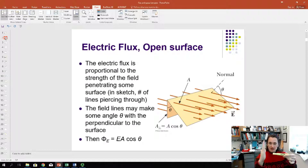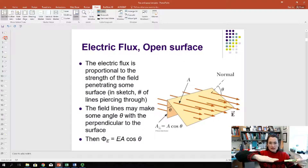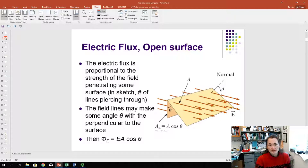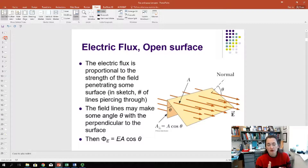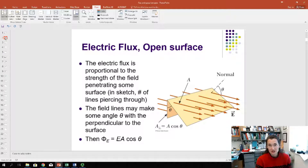So there's an angular dependence. The perpendicular orientation gives maximum flux, whereas if the electric field and the plane are parallel, that gives zero flux. The electric flux is proportional to the strength of the field, but also proportional to the cosine of the angle theta. We define theta as the angle between the field and the surface normal — the perpendicular line from the plane. The electric flux equals E times A times cosine of theta, which is the dot product of the electric field with the area vector.